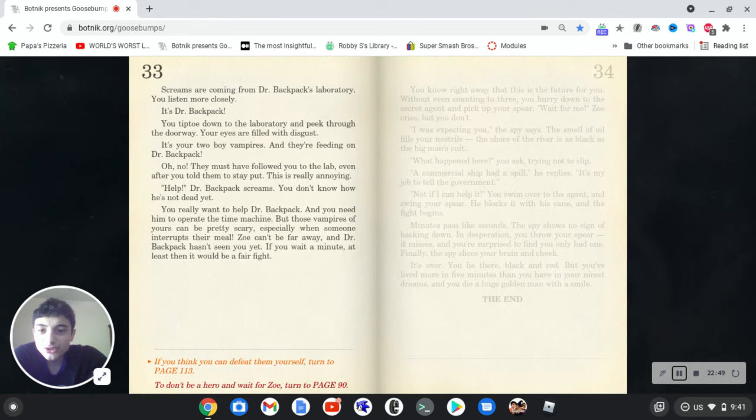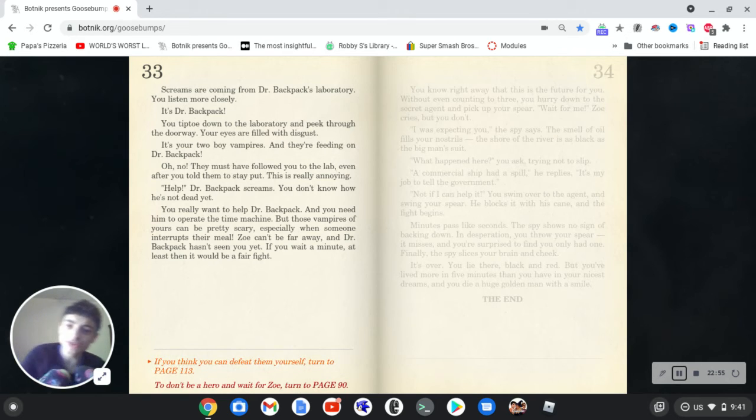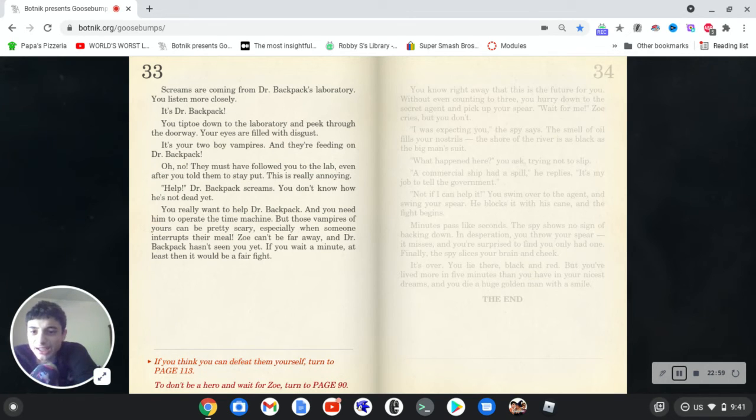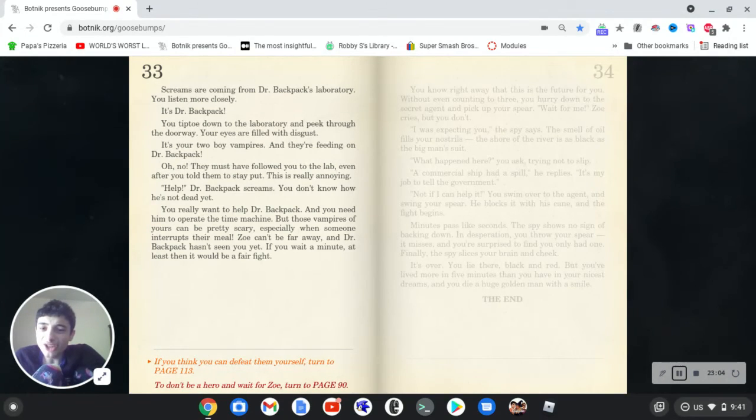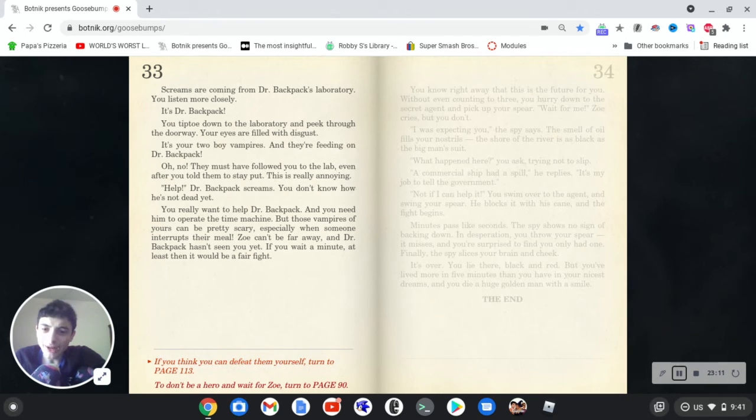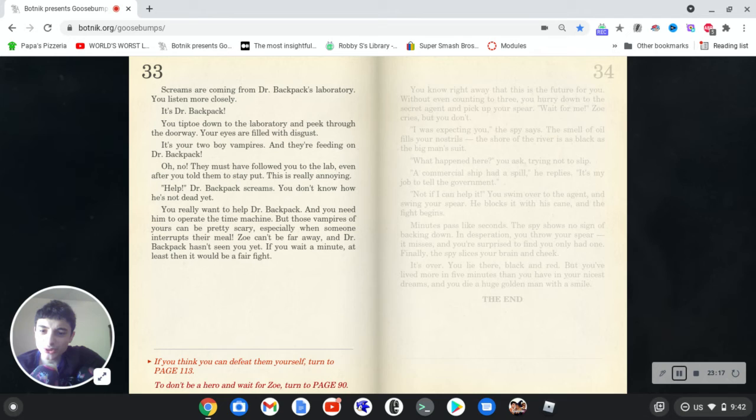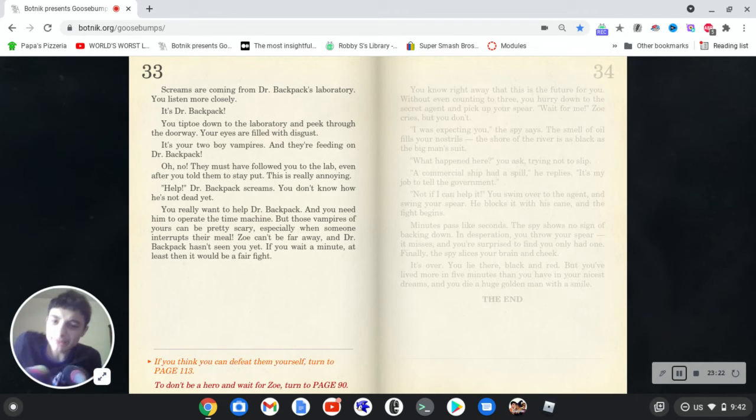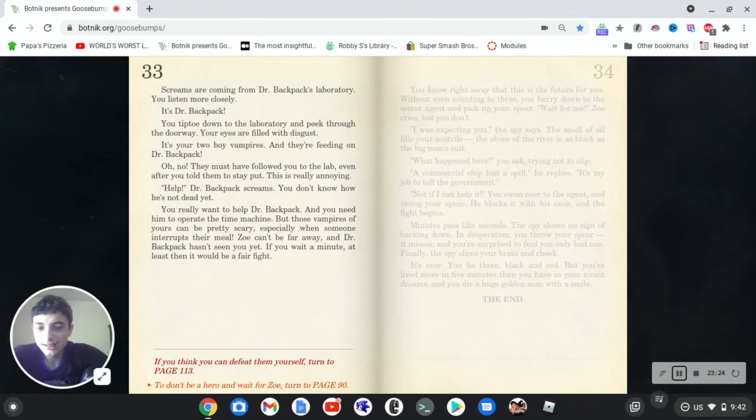Oh, screams are coming from Dr. Backpack's laboratory. You listen more closely. It's Dr. Backpack. You tip down to the laboratory and peek through the doorway. Your eyes are filled with disgust. It's your two boy vampires, and they're feeding on Dr. Backpack. Oh no! They must have followed you to the lab, even after you told them to stay put. This is really annoying. Help, Dr. Backpack, screams. You don't know how he's not dead yet. You really want to help Dr. Backpack, and you need him to operate the time machine. But those vampires of yours can be pretty scary, especially when someone interrupts their meal. Zoe can't be far away, and Dr. Backpack hasn't seen you yet. If you wait a minute, at least it would be a fair fight. Yeah, that makes sense.